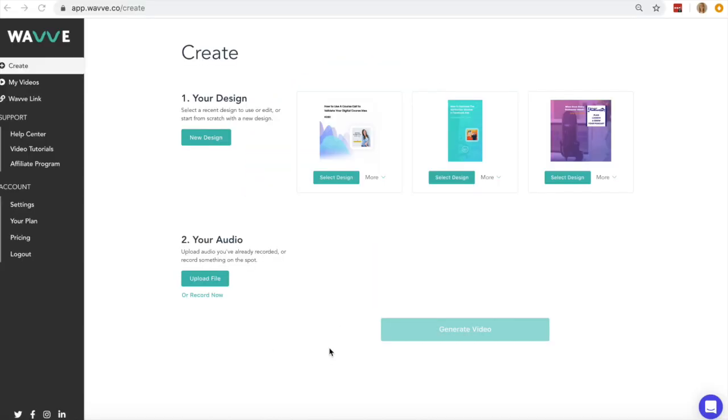I'm here to teach you how to use the WAVE design editor today. The design editor is used to create animations which can later be paired with audio. To get to the design editor, log in to the WAVE dashboard and click create and then new design.